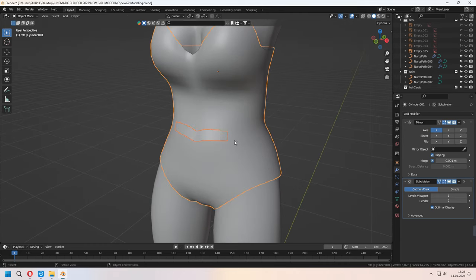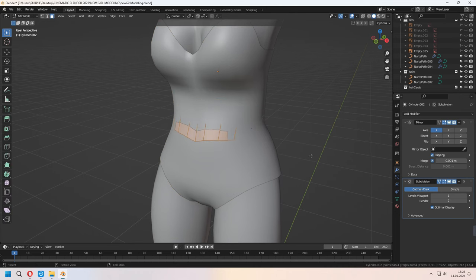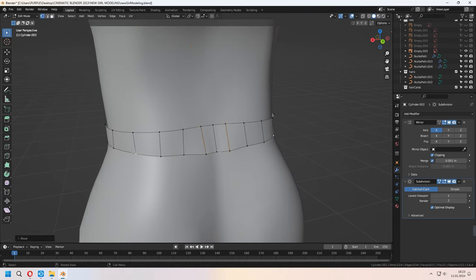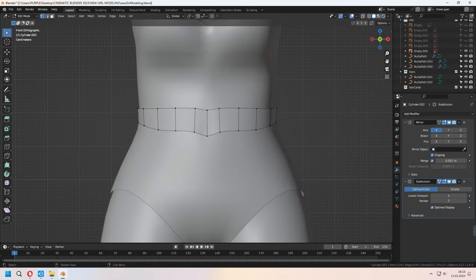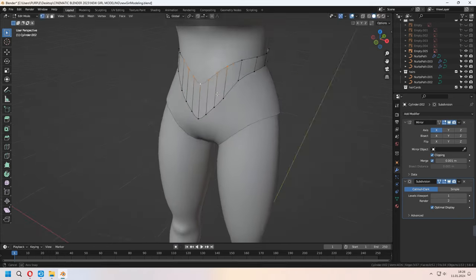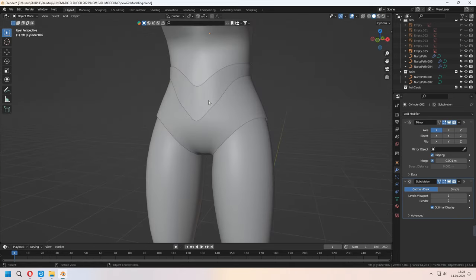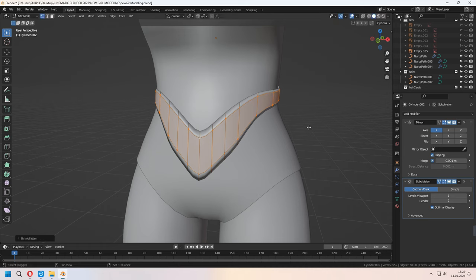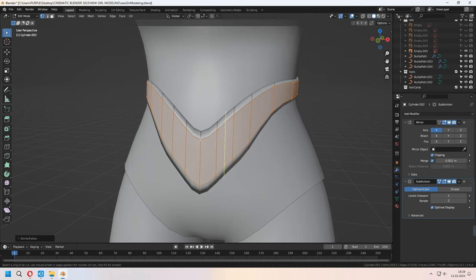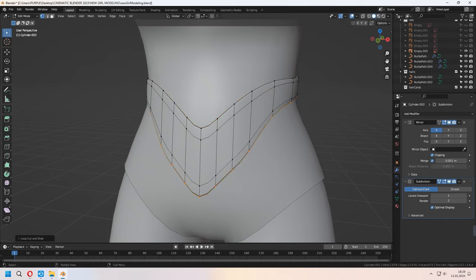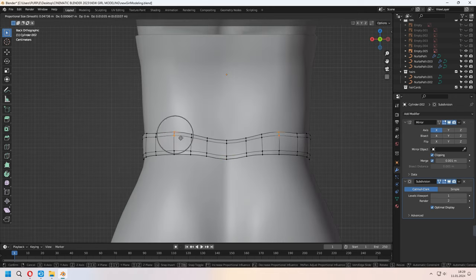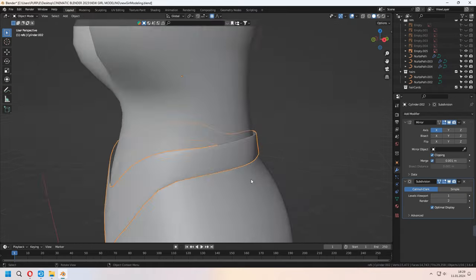For the belt part, you can Shift-D to duplicate again with the same method — choosing some faces and P selection. You can make yourself a belt if you want. By moving your vertices, give a shape for it. After all of that, select all, E to extrude, right-click and Alt-S to scale. You can add extra loop cuts for the top and bottom of your belt, and with proportional editing, as the same method we used before for the head and body, you can give it a shape like this.